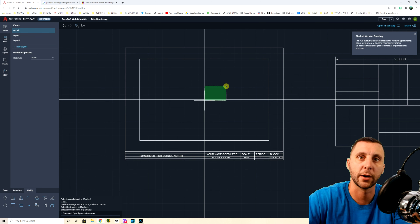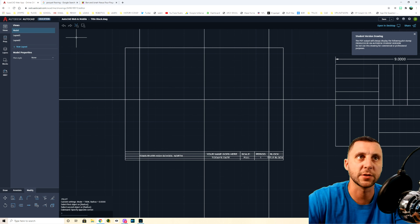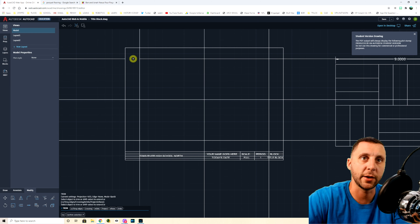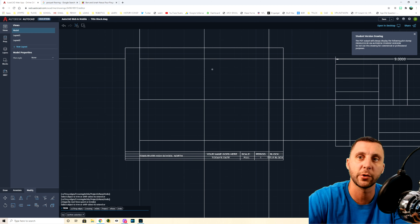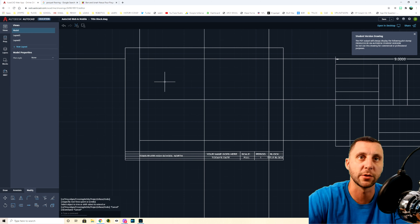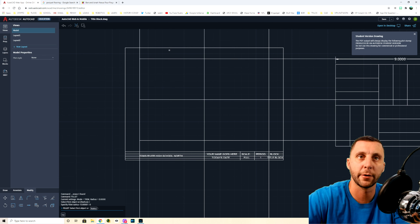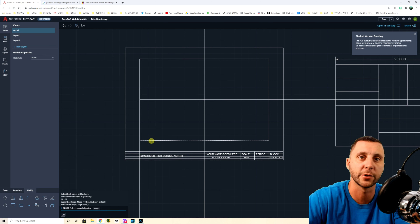Without using Fillet, you'd have to do a lot of trimming — clicking to trim each side and then erasing leftover lines. That's three or more trim operations per corner. The Fillet radius 0 approach is much faster. Use Spacebar to quickly repeat: Fillet, click line 1, click line 2, Spacebar, repeat all the way around.